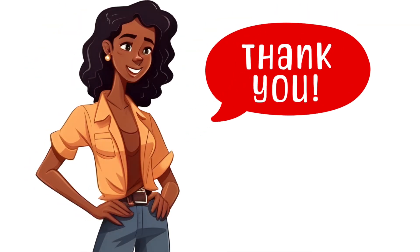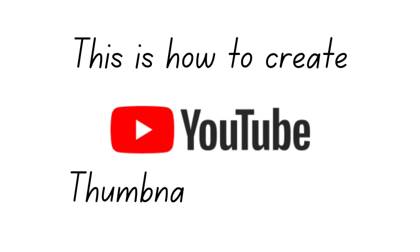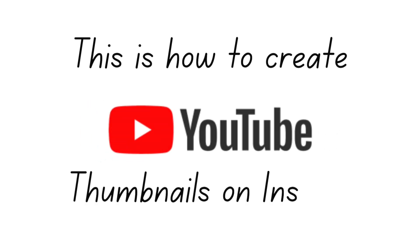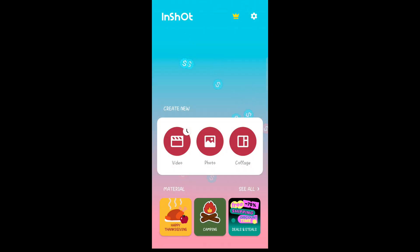Hi, thank you for clicking on this video. Today, this is how to create YouTube thumbnails using the InShot app. If you don't have the InShot app, you can download it from your app store. Once you're here, tap on photo.